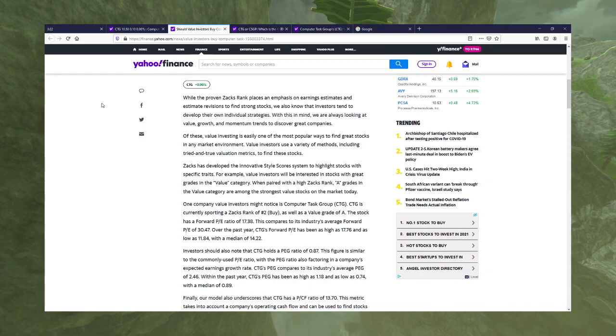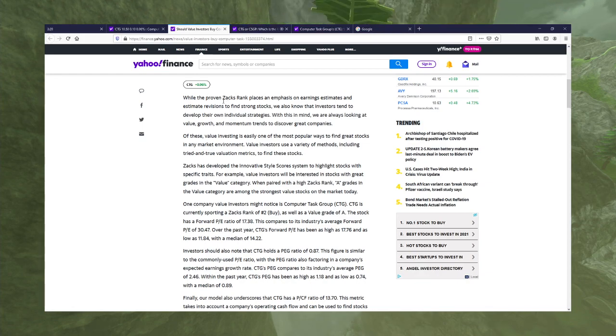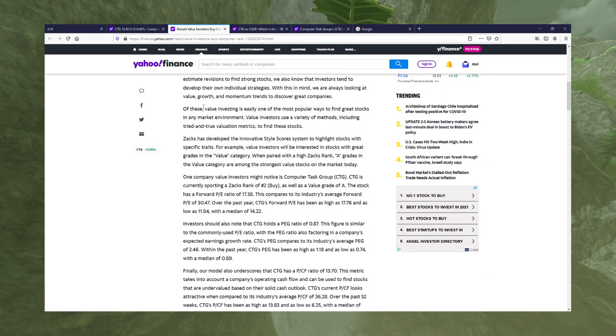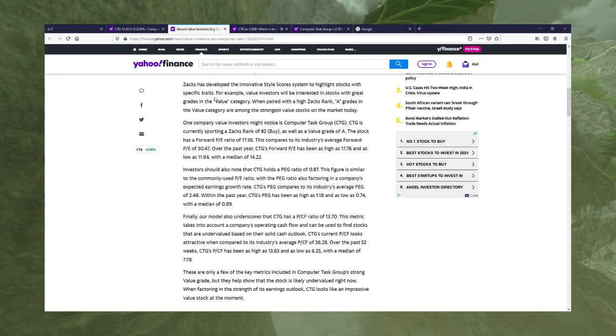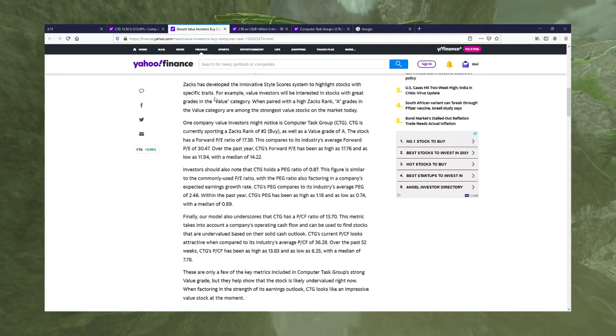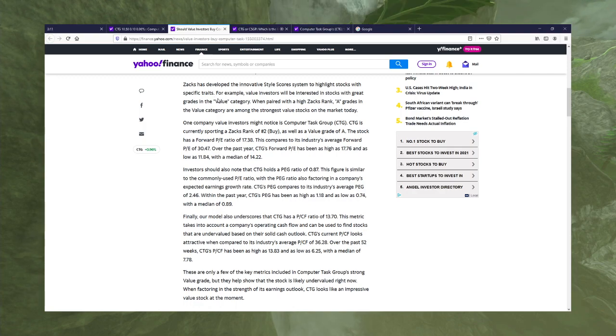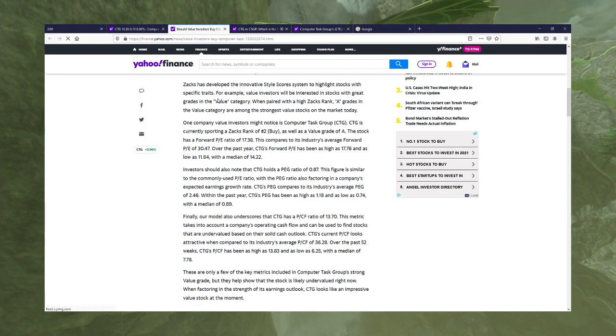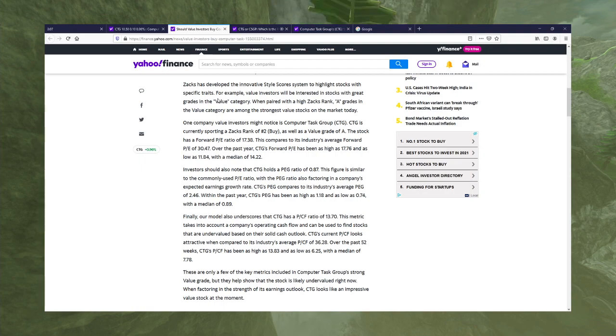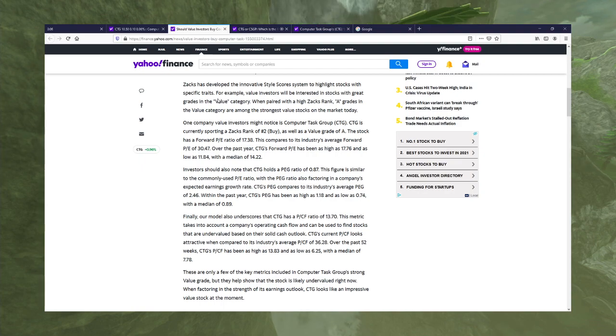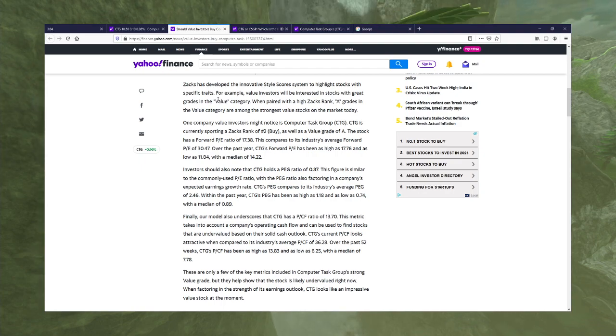Proven Zacks rank. Yeah see, self-referential. Might notice Zacks rank to a buy as well as a value rate of A. Stock is a forward P/E ratio of 17.38. Company to its industrial which is an average of 30.47.